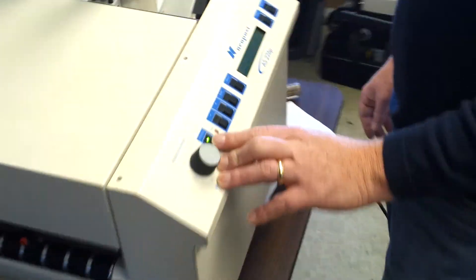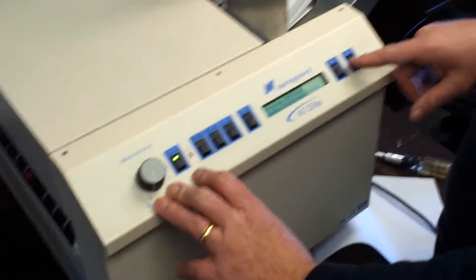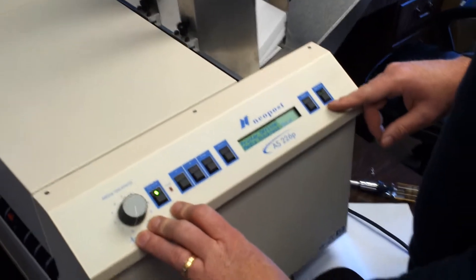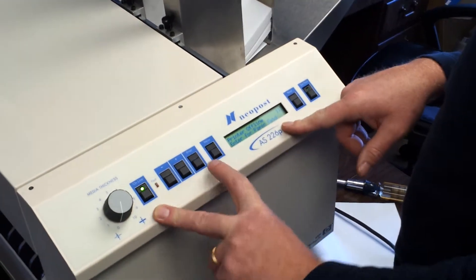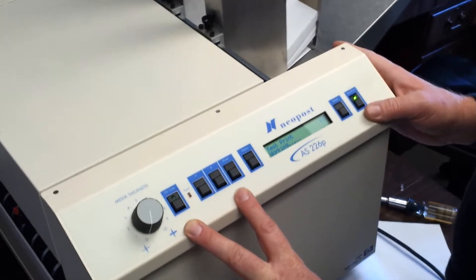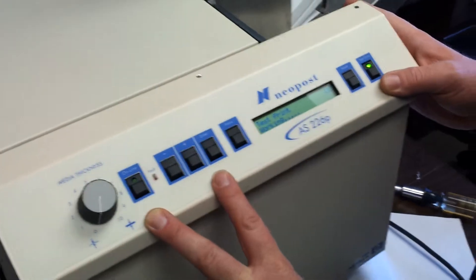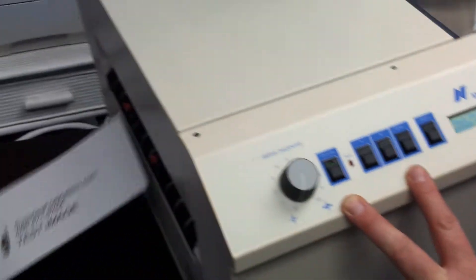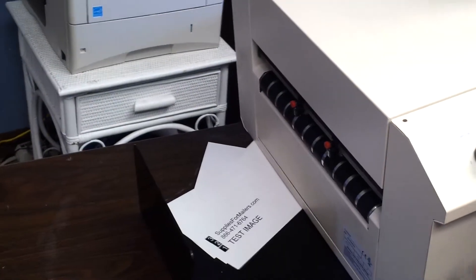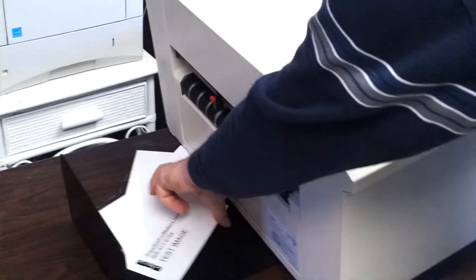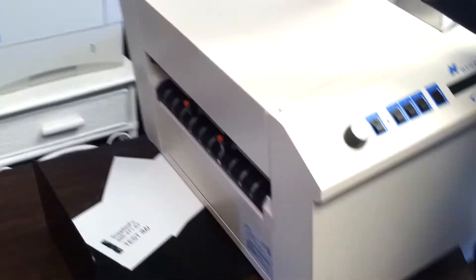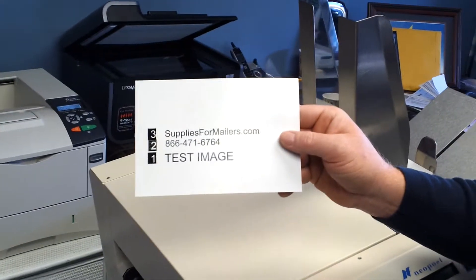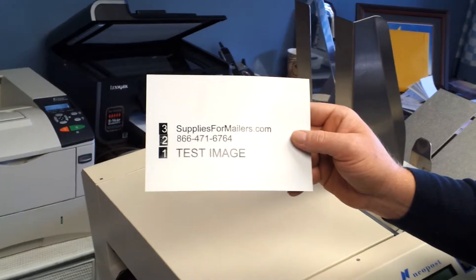I'll do a test. Got to get out of the menu. And it will print whatever built-in test pattern you have set up on the machine.